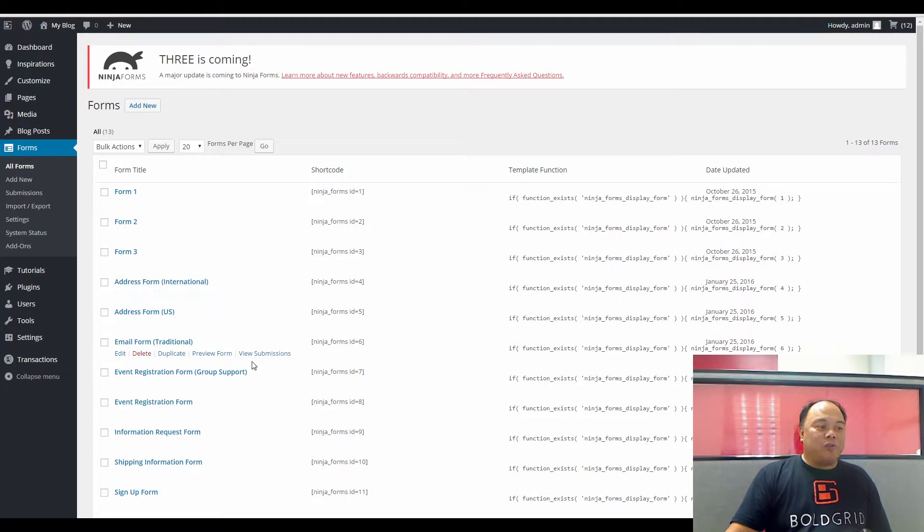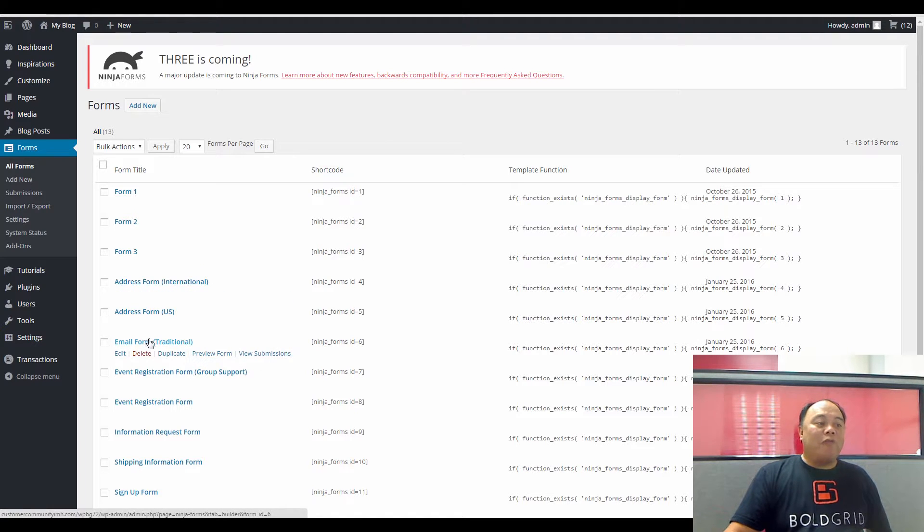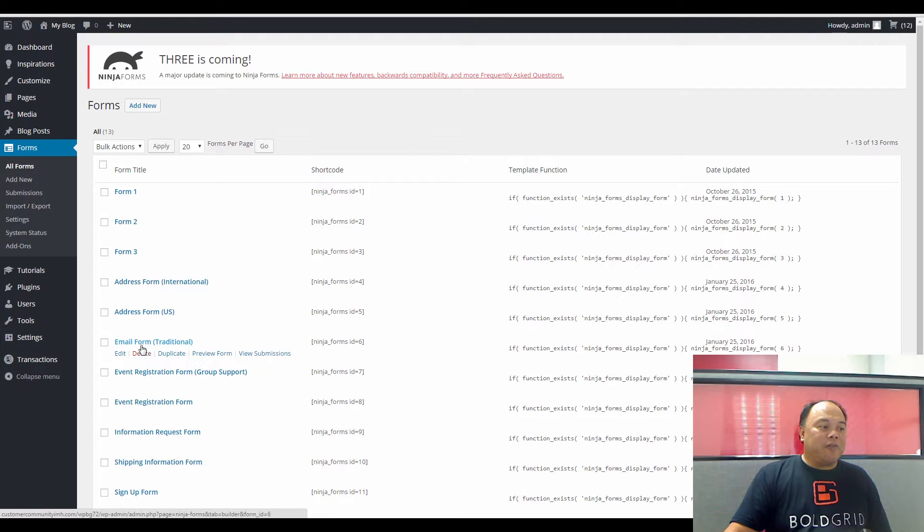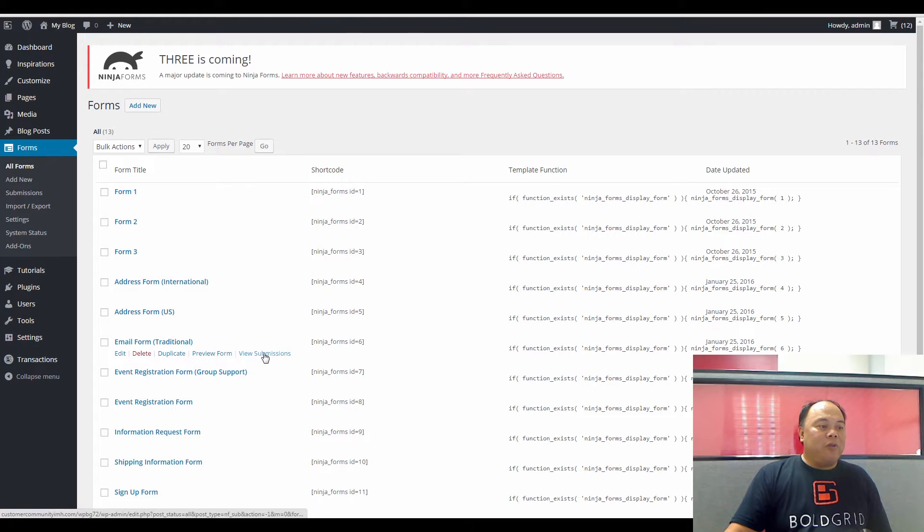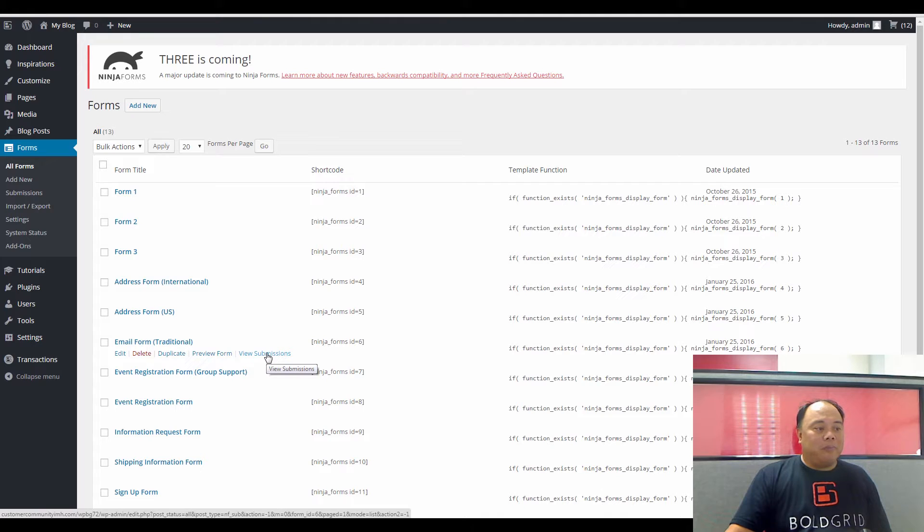One of the common forms that you'll find is the Email form. If you hover over the title, you'll see the options that you can select for that form. You'll see Edit, Delete, Duplicate, Preview Form, and View Submissions that have been made to the form.